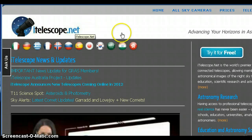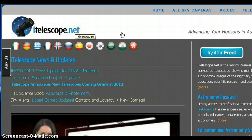iTelescope.net has a new website, and they are adding and expanding a whole new observatory down in Australia, making more telescopes available. You can acquire a membership through iTelescope.net and have access to all their telescopes located around the globe — in Australia, in Nerpio, Spain, and Mayhill, New Mexico.